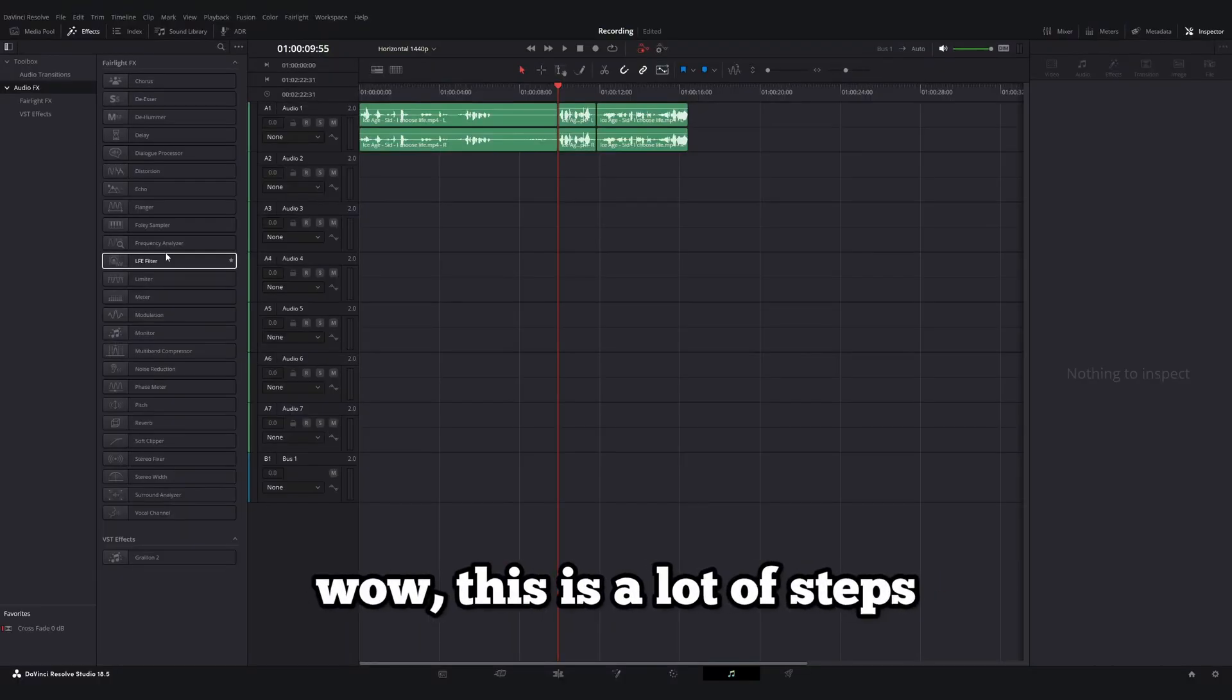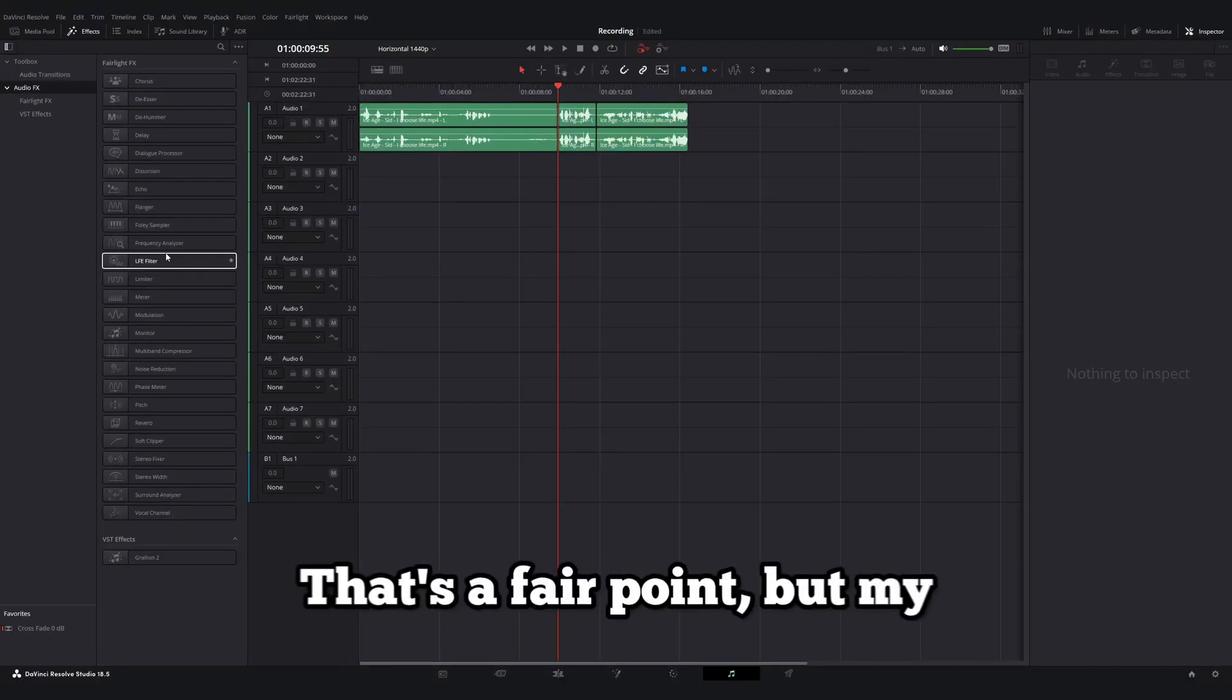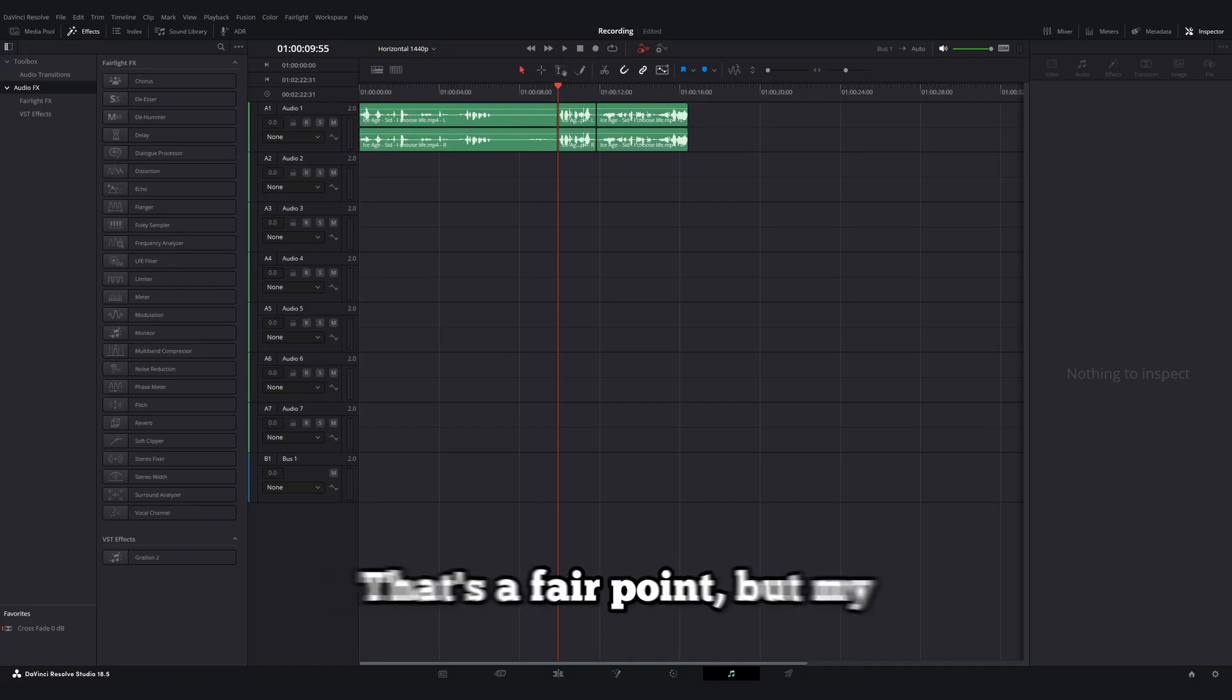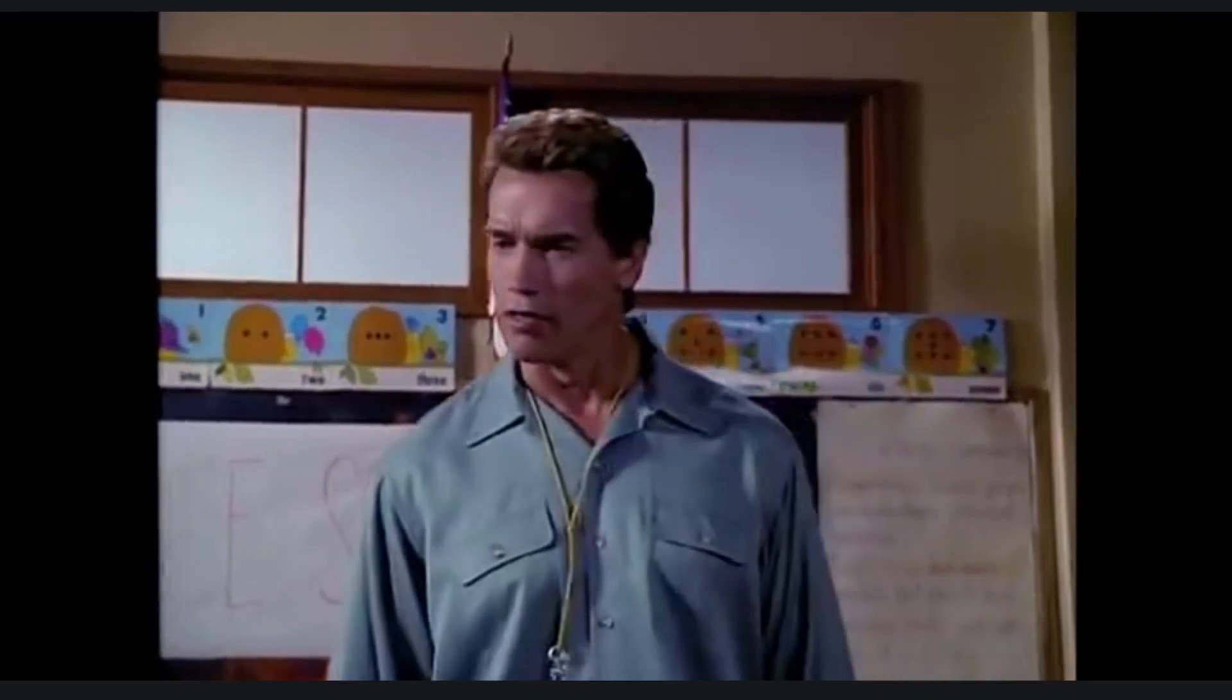Now, you may be thinking, wow, this is a lot of steps to install one auto-tune plugin. That's a fair point. But my response to that would be stop whining.